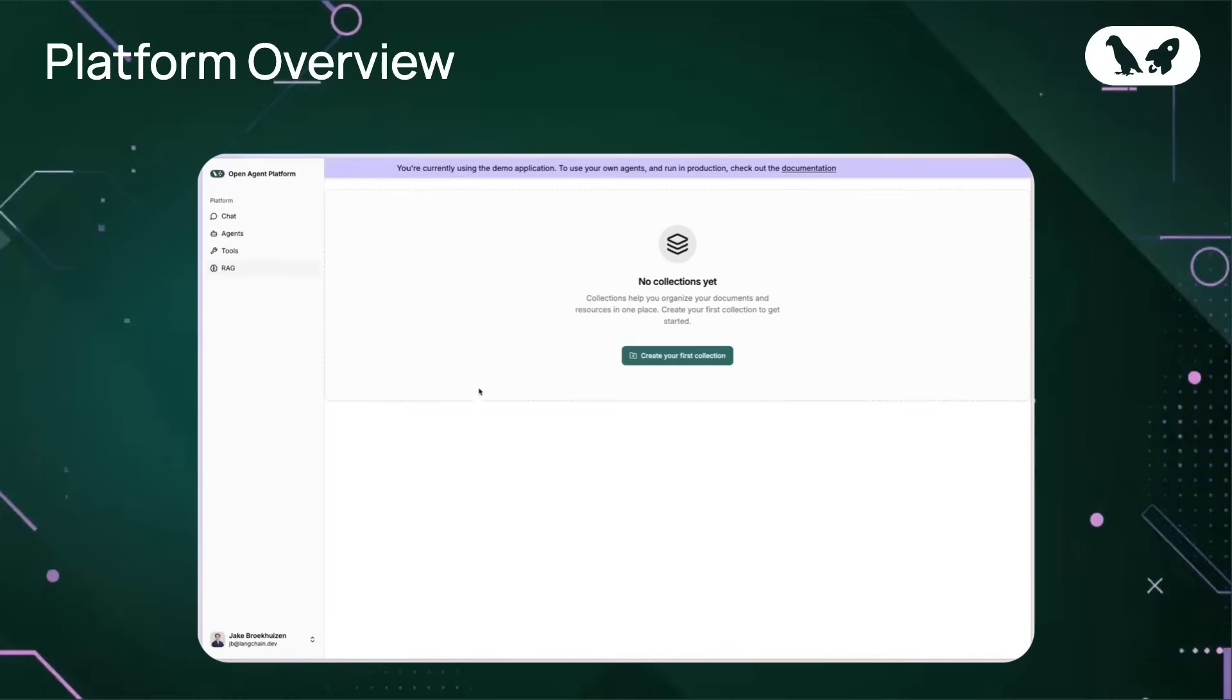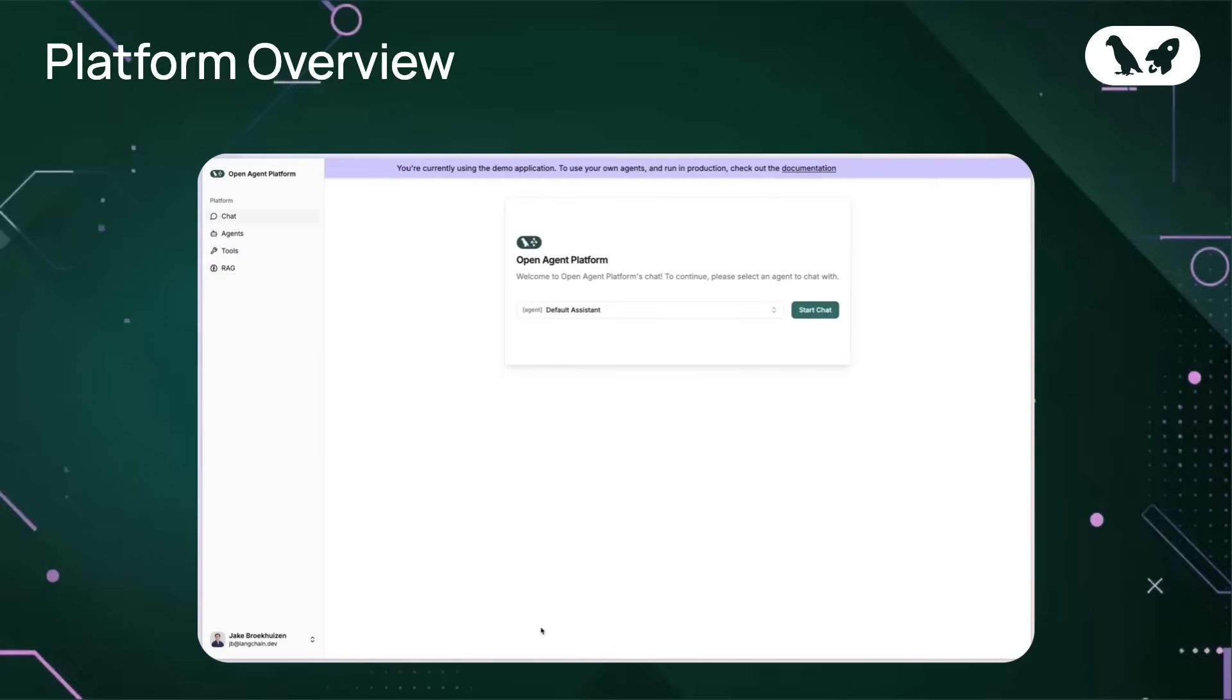And that's the basic layout. Each section is designed to be intuitive and accessible, so you can build, manage, and interact with your agents without any coding required.